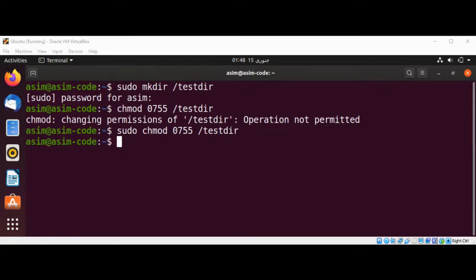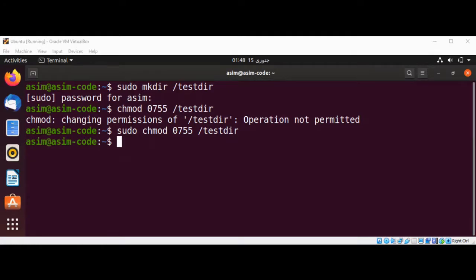Now we are going to apply the same permissions to the contents of the directory. For example, the files inside the directory, using the dash R recursive option.